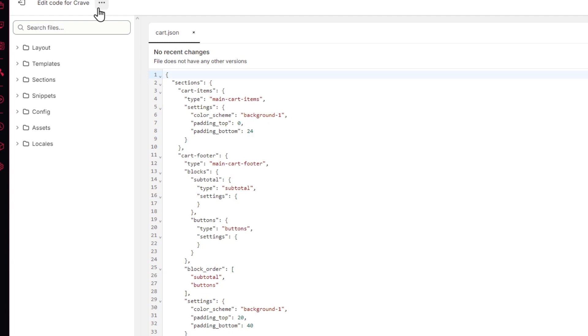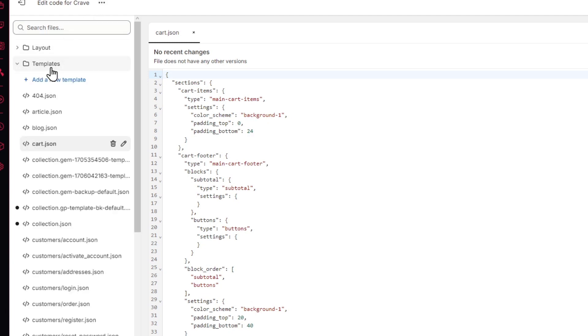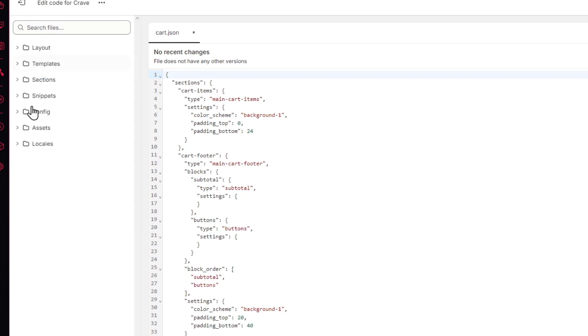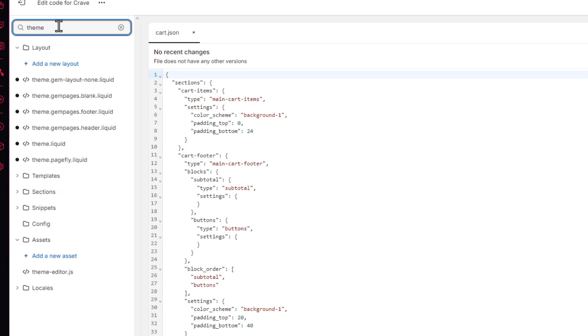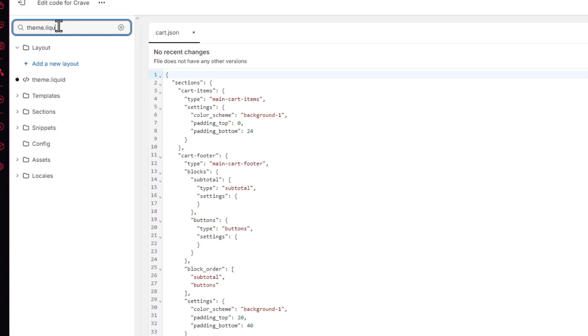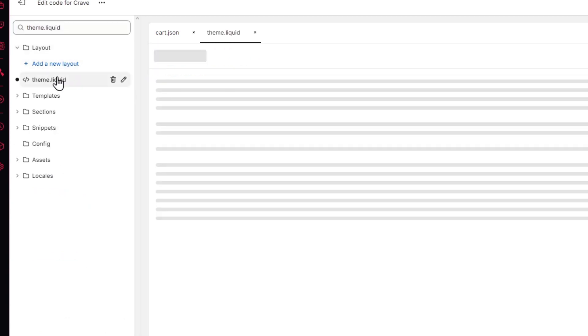So what you want to do is locate the folder that says templates. Now to find the file much easier where I want to edit, go here and set it to the theme file. Let's go for theme.liquid. So as you see, it's actually this one.